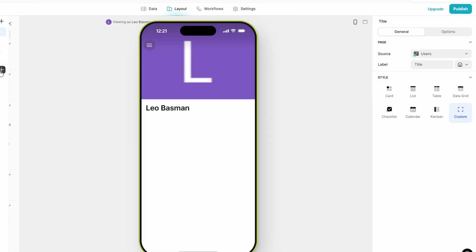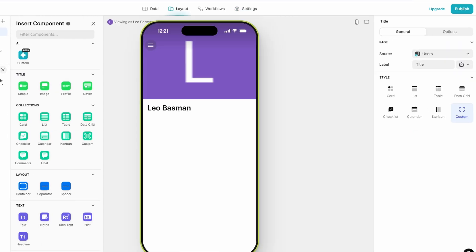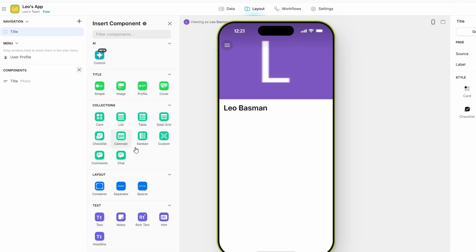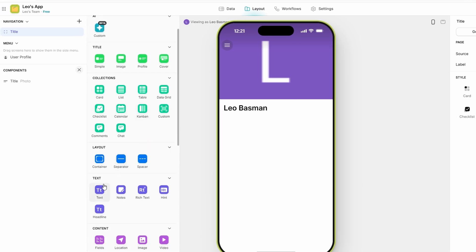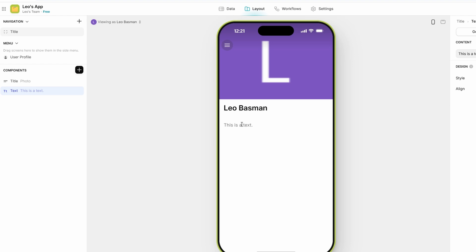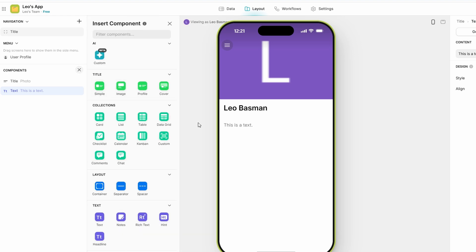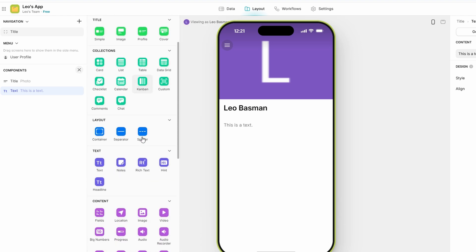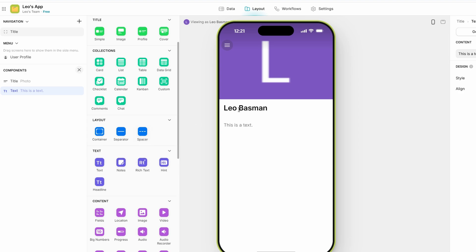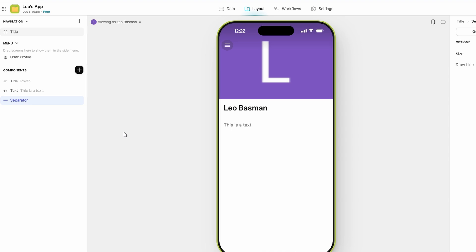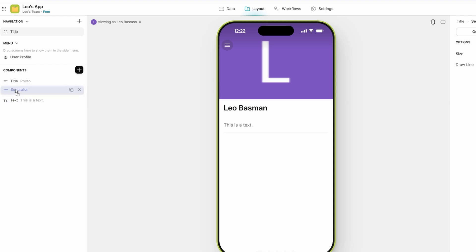Here, you can add a variety of components like text, images, buttons, forms, and much more to each screen in your app. Glide offers a wide selection of components, making it simple to build your app exactly how you envision it. You can drag and drop these components directly onto the screen, positioning them wherever you want. Want to move a button or resize an image? No problem. Everything is adjustable with just a few clicks. The best part is that all of this happens in a visual editor, meaning you don't need to worry about writing any code. It's all about point-and-click customization.